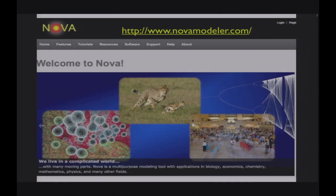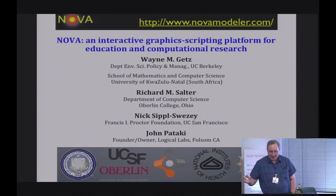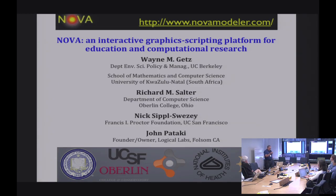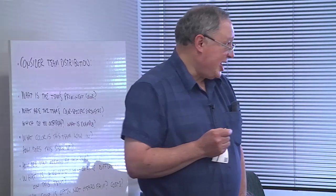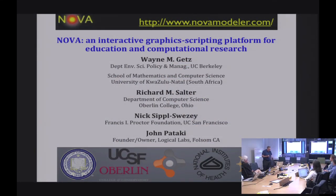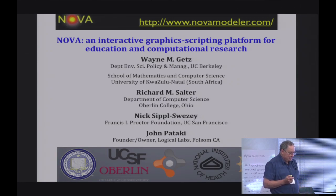The team involved in the NOVA modeling enterprise includes Wayne, Richard—the architect of the NOVA platform—Nick, who has worked with NOVA for a long time, John Pataki from the software business service industry, and Andy, who has made fantastic contributions to the website and produced all the video tutorials at novamodeler.com. The talk is titled NOVA: An Interactive Graphic Scripting Platform for Education and Computational Research.